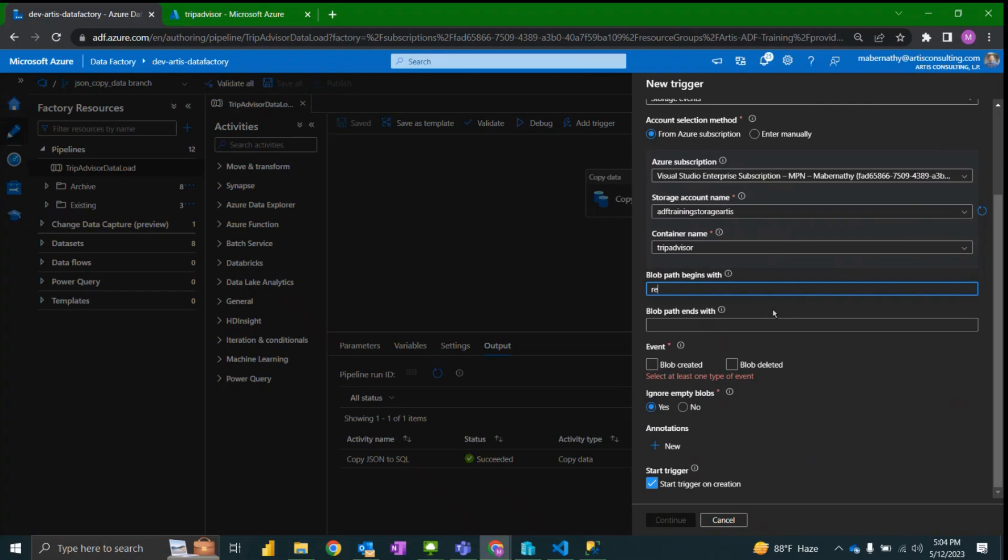So this trigger will only be set off if the file that's added follows the pattern that we have. So we want to start by specifying the directory and then what the files will begin with: reviews/review. And the blob will end with .json.